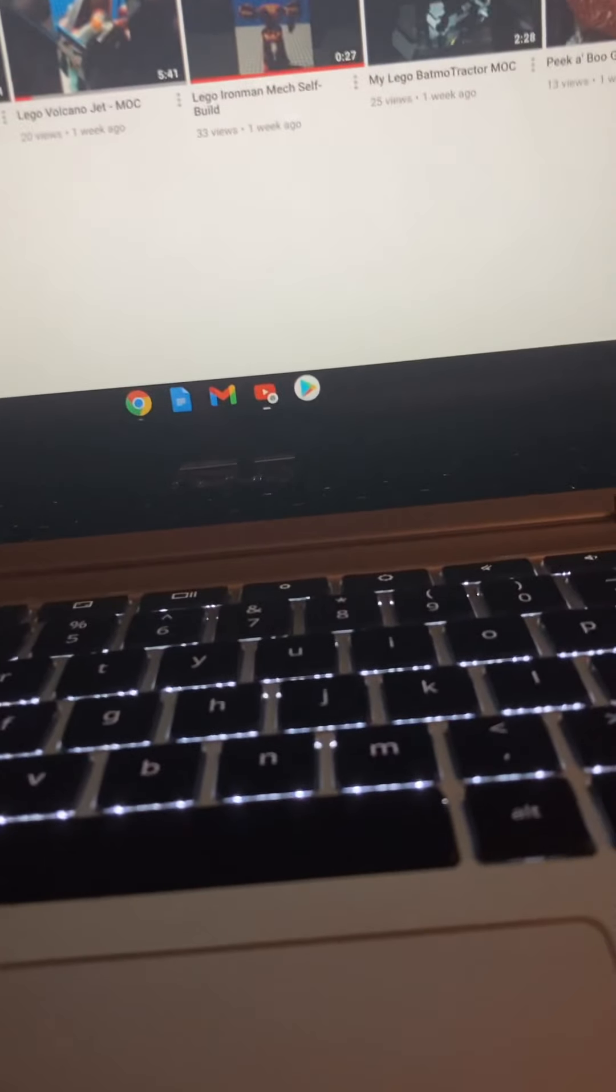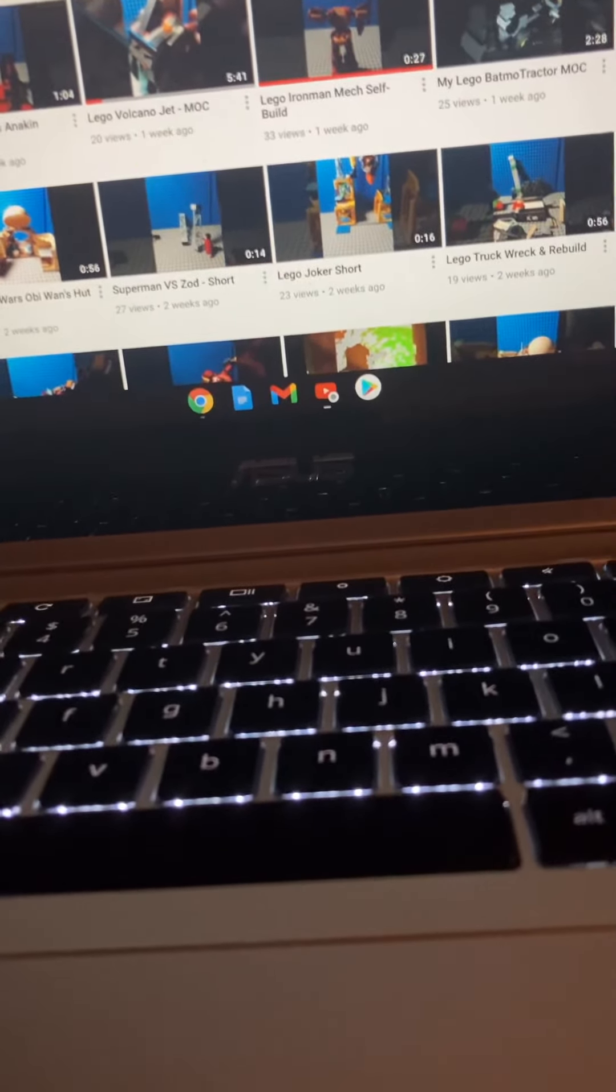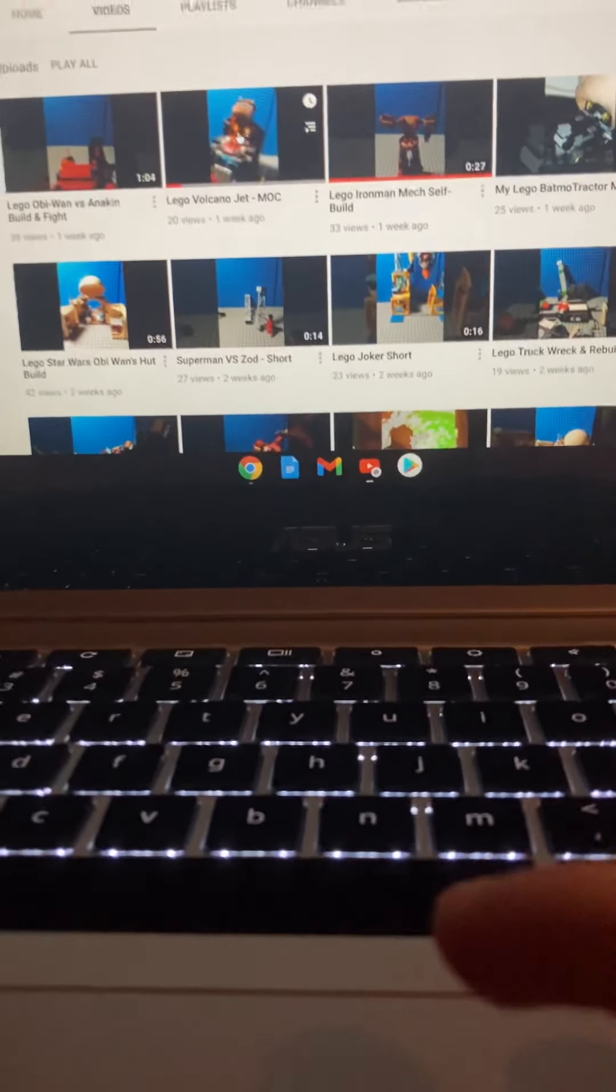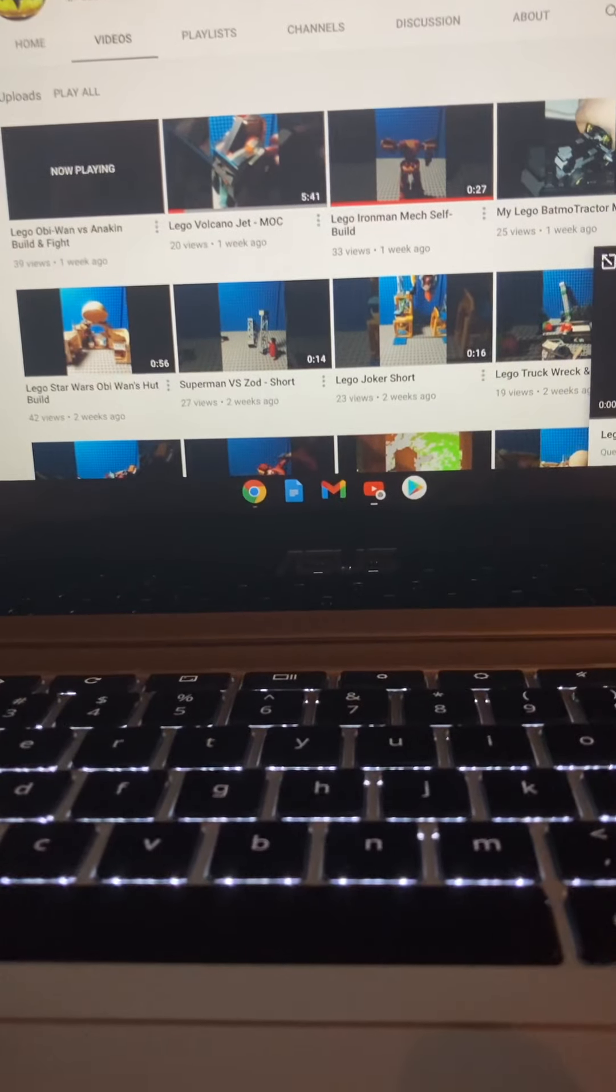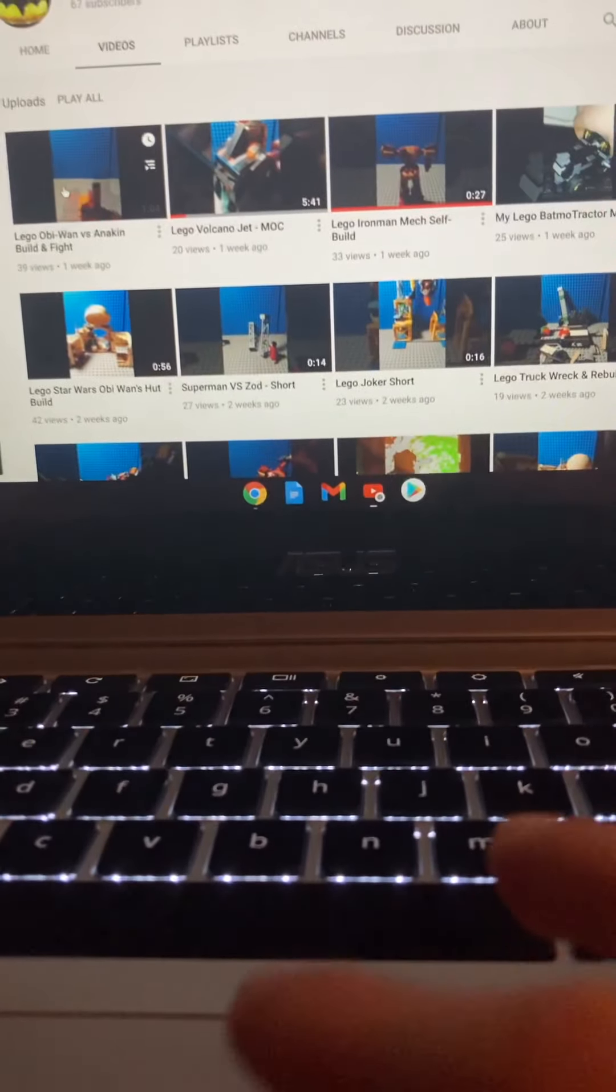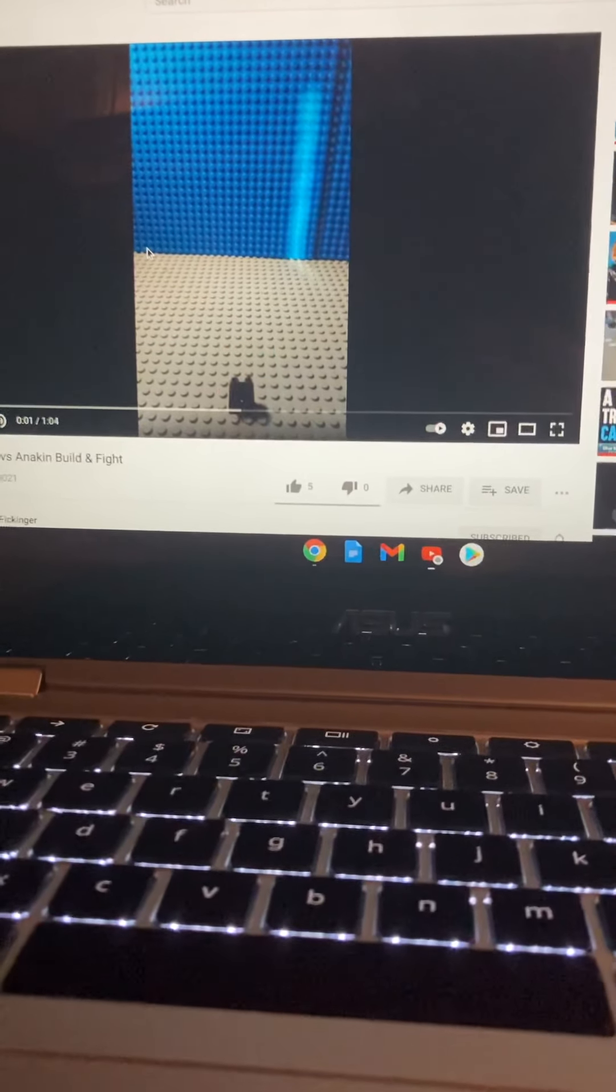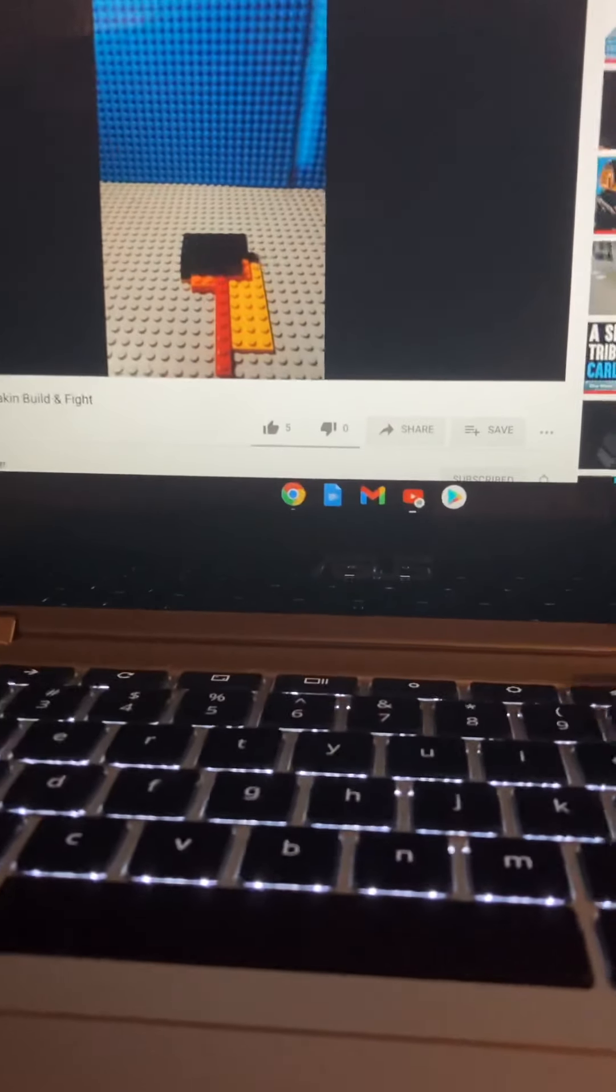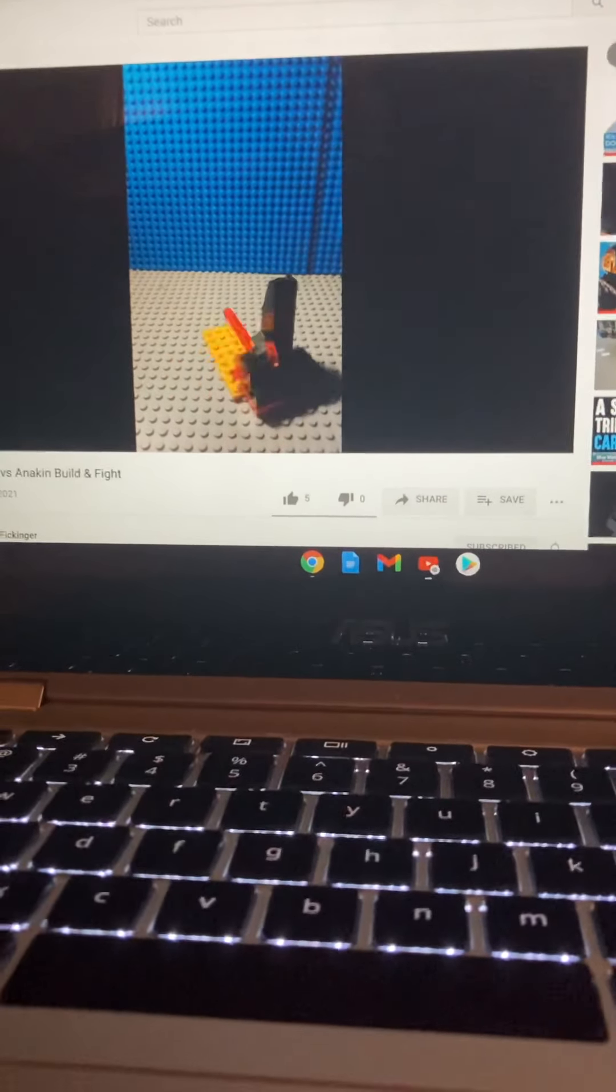I'm pretty sure he also does stop motions too. Let's turn the volume up. Let's see this one's a MOC. Let's see it in full screen. Is there sound? You should put sound in this video, that makes it a whole lot better.